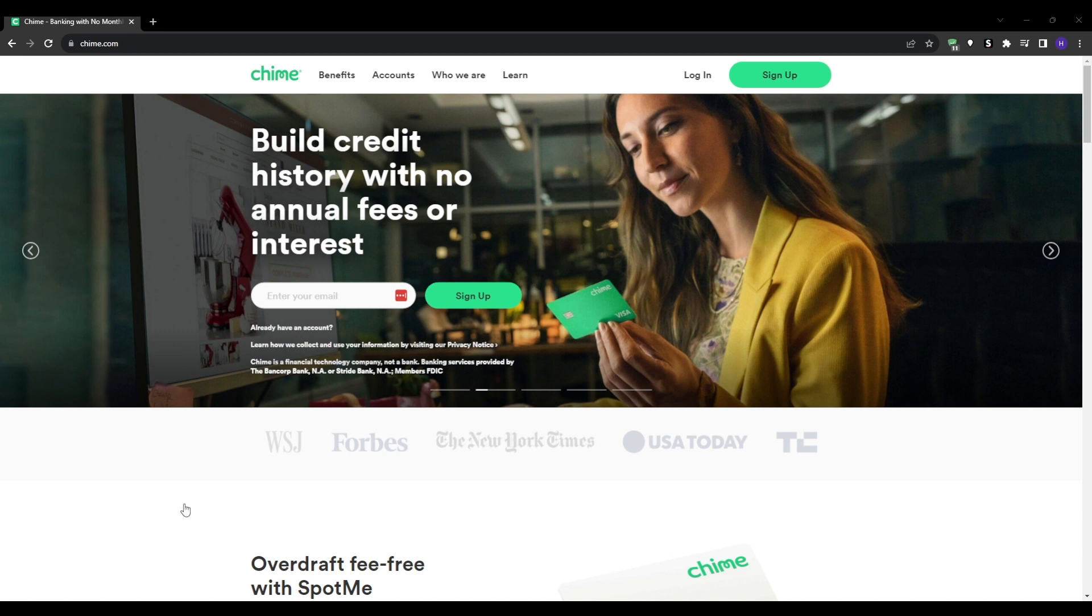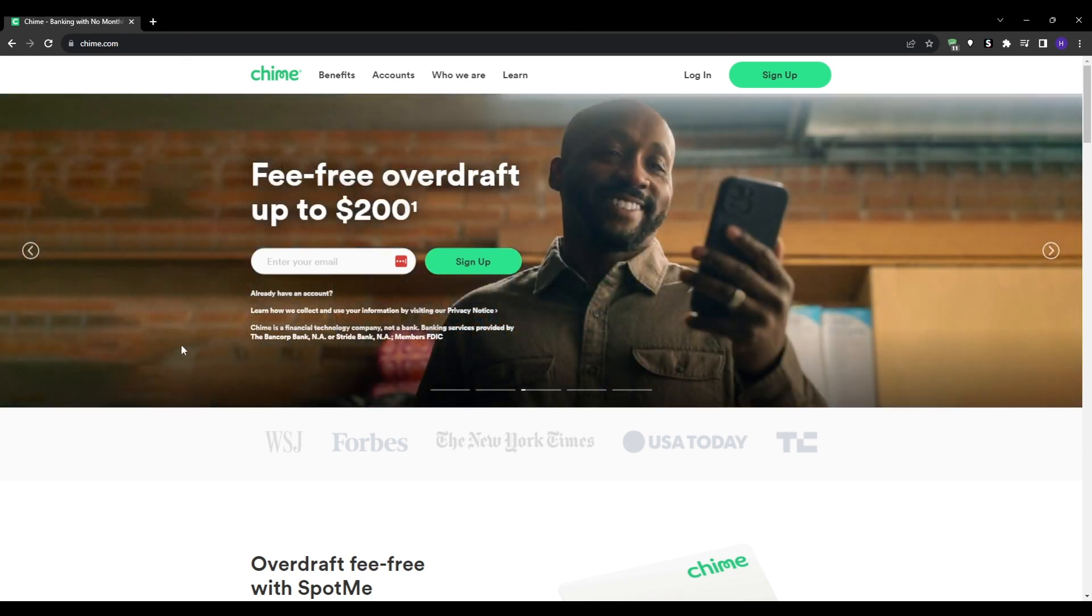So if you're considering opening a new bank account, you might want to take a look at Chime. Chime is an innovative online banking platform that offers a range of features designed to make managing your money easier and more convenient.